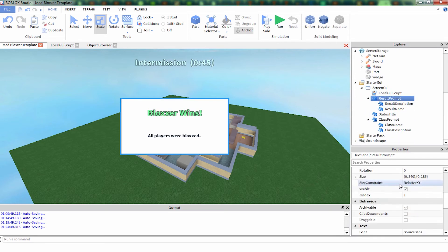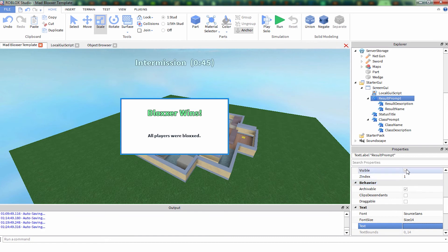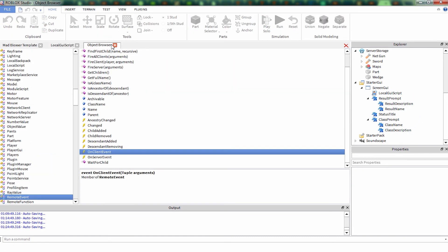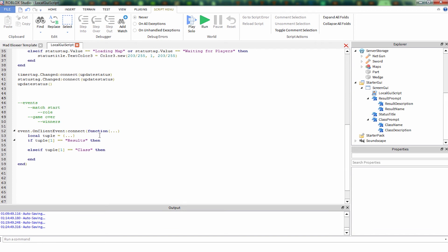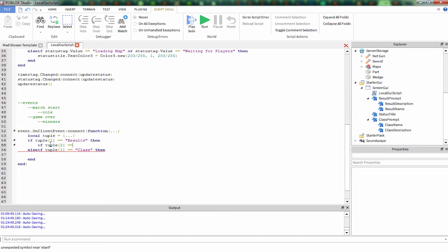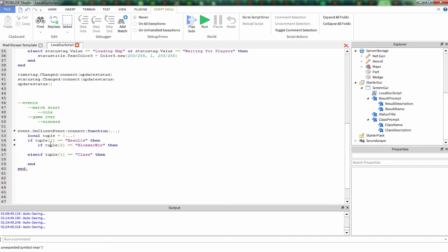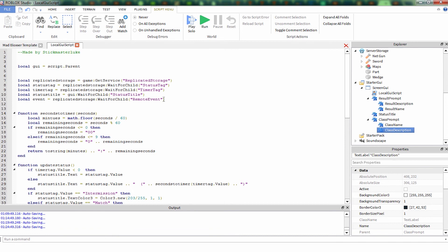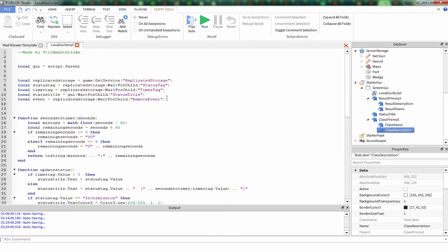So now we have these two GUIs made for the ending and the starting. Let's program them. Results. The first thing that we're going to get in the information is either it's a result or it's a class change. The second tuple we're going to receive is going to be who won if it's a result, or what your class is if it's a game starting and you need to know what your class is. You know what, we made all these GUIs, we gotta make references for them. Let's do that real quick.